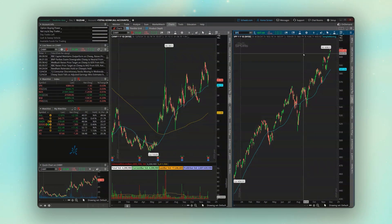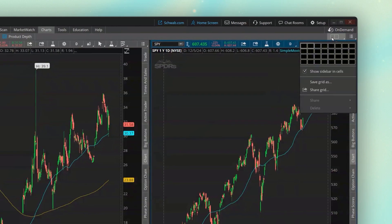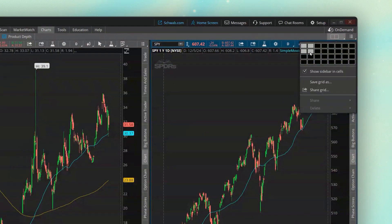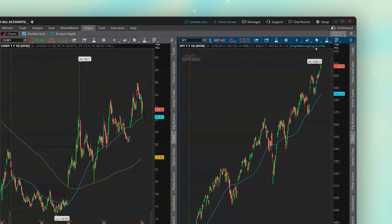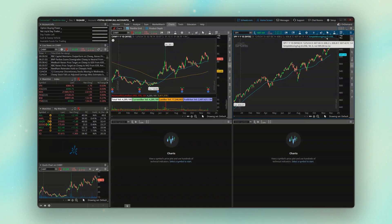And then if I wanted to have four charts on this screen, I would just come back up to the upper right, come down below, and this time hover over the four squares here, and now I've got four charts on my screen.